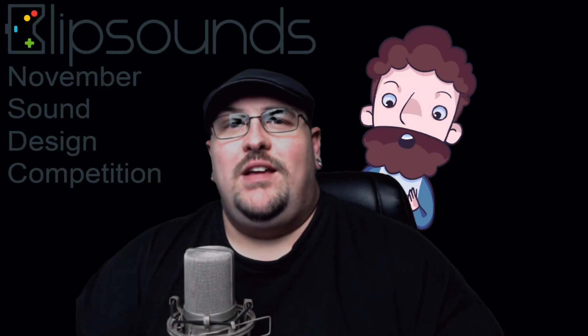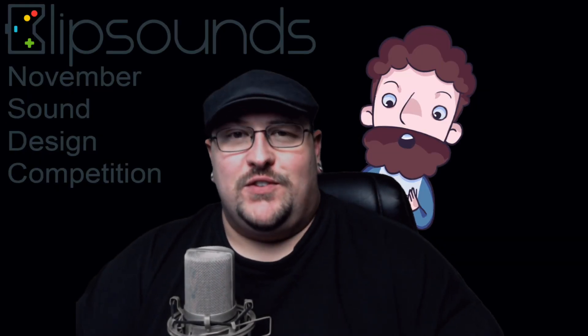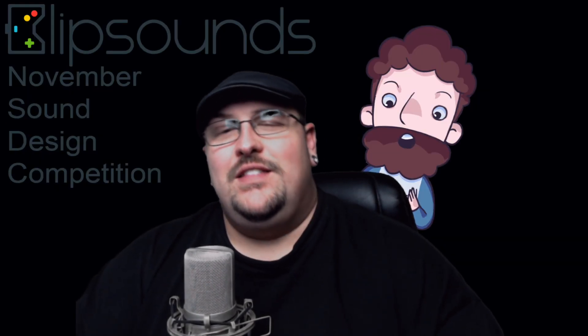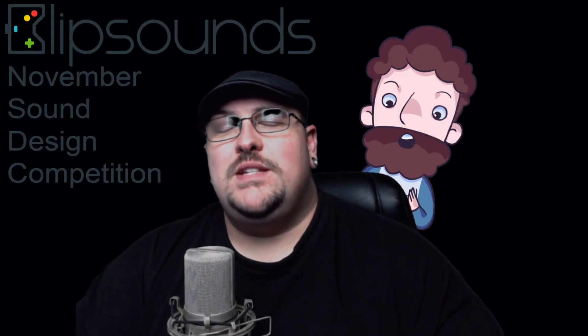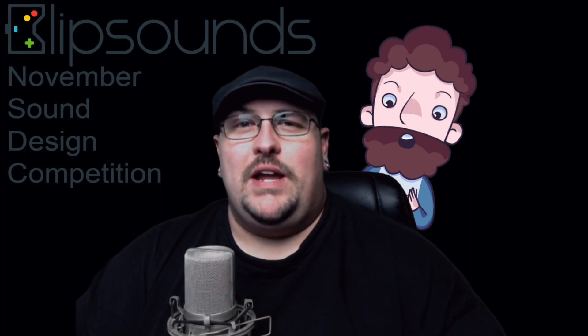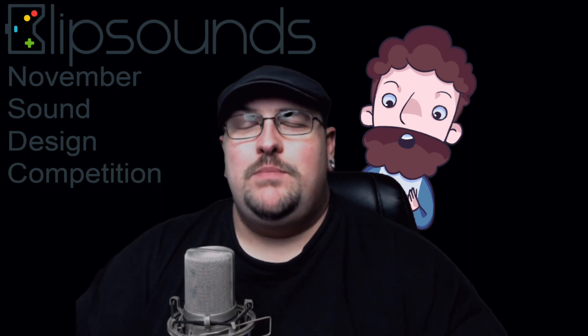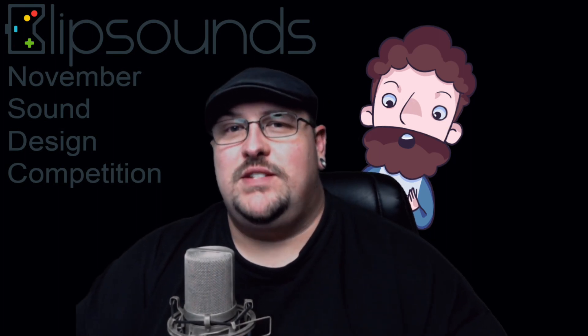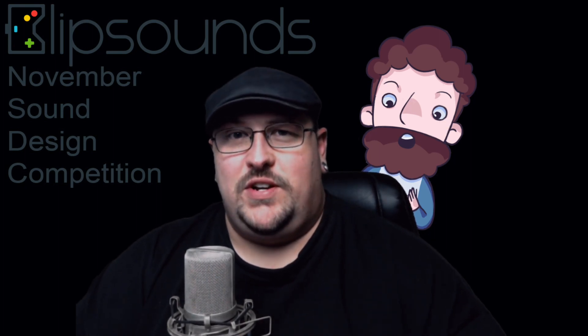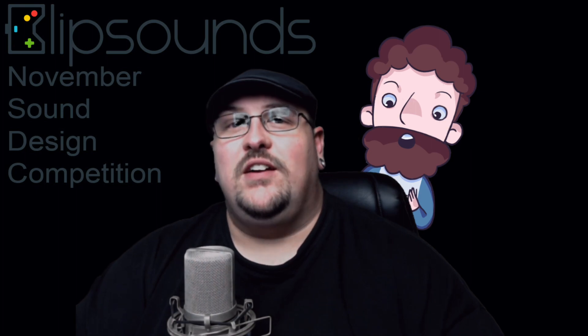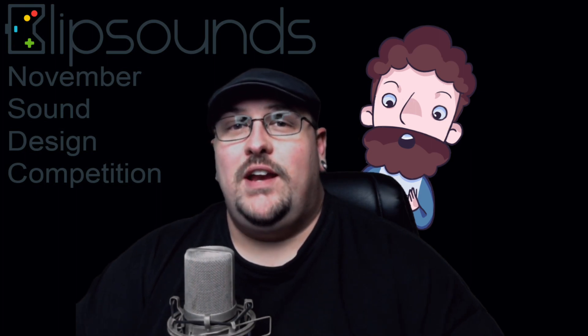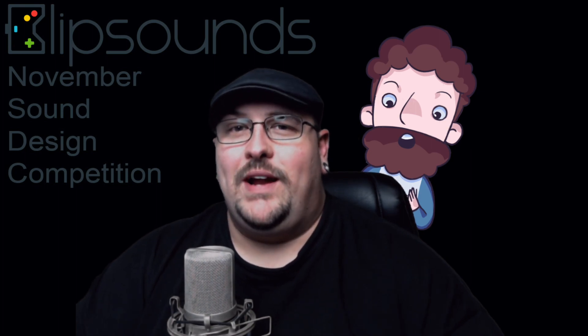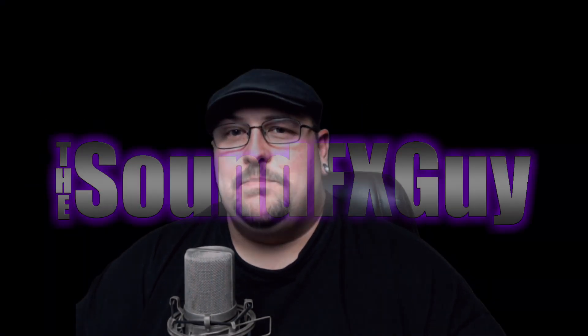What's going on everybody? Thanks so much for tuning in. This week we're going to be taking a look at my entry for the Blip Sounds November Sound Design Competition. We'll be taking a look at what I created and then we'll break down how I made it.